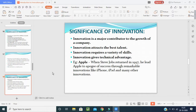The significance of innovations: invention is a major contribution to the growth of a company; innovation attracts the best talents — a skillful person will bring out his talent in the modification of the product, changing color, pattern, taste, preference and behavior; innovation gives technical advantage. For example, when Steve Jobs returned to Apple in 1997, he led Apple to great success through remarkable innovations like iPhone, iPad and many others. His dream came true and many people are using these innovations today — this is called the significance of innovations.